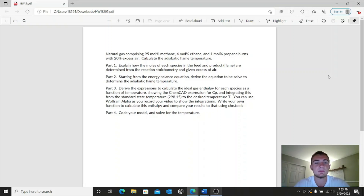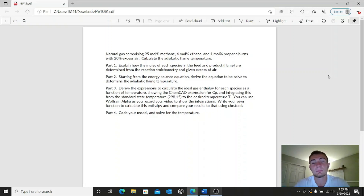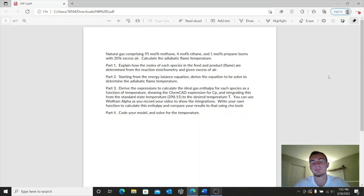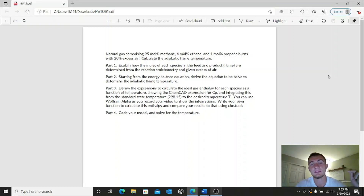So for our problem statement, it says that we have natural gas comprising of 95 mole percent methane, 4 mole percent ethane, and 1 mole percent propane, and that it burns with 20 percent excess air. So it's asking us to calculate the adiabatic flame temperature. Essentially what we have here is a combustion reaction — we have natural gas and air combining to form a flame.